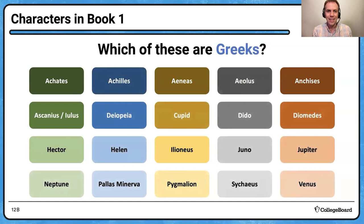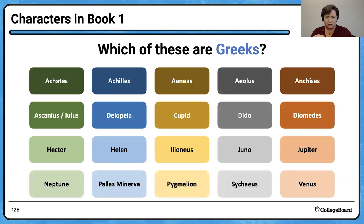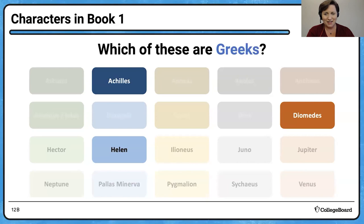Which of these are Greeks? Achilles — greatest of the Greek warriors. Helen — I'm classifying her as Greek since that's her cultural origin. And Diomedes, mentioned in Book One as the great Greek warrior who almost killed Aeneas, but his mother Venus rescued him. Diomedes even pricked Venus in the wrist — that's from Book Five of the Iliad. Just those three Greeks.